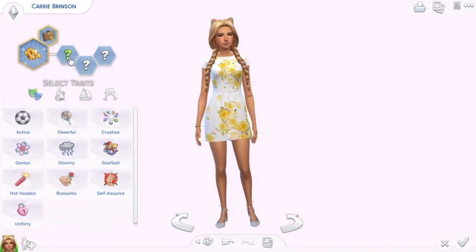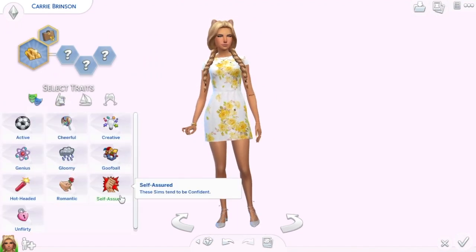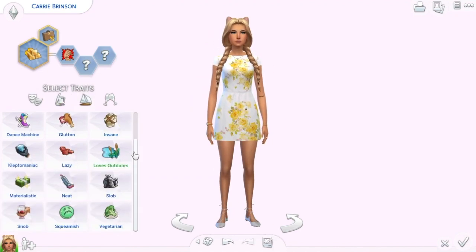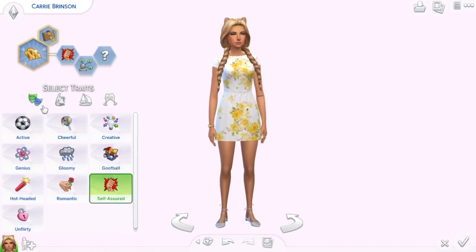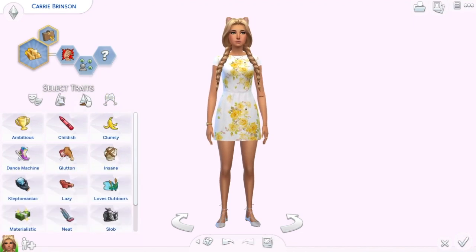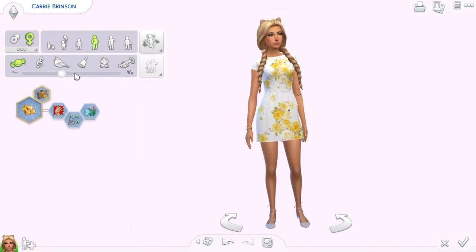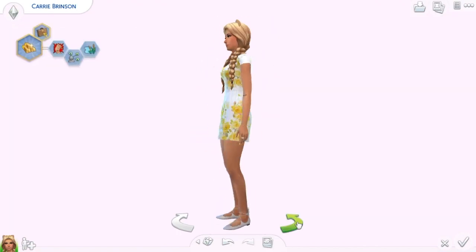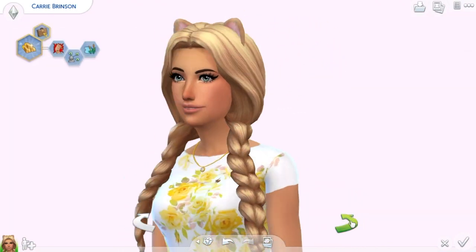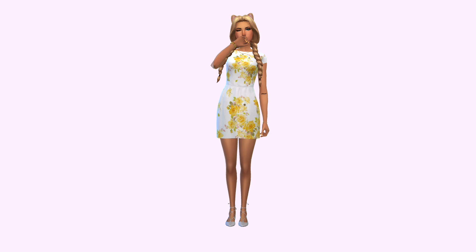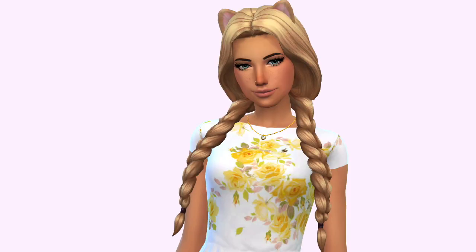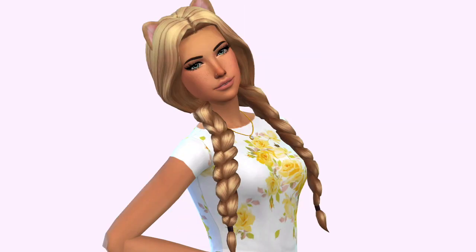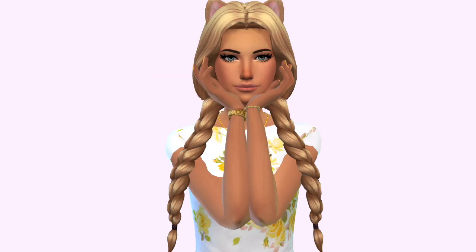We called her Carrie, inspired by a girl named Carrington who I follow on Snapchat — she's super beautiful. Carrie's traits are Insider, Self-Assured, and Loves the Outdoors, to represent always being on the go. Anyway, here she is! Hope you enjoyed — give this video a thumbs up, subscribe if you haven't, and tell me in the comments which social media app to do next. Thanks for watching, bye!